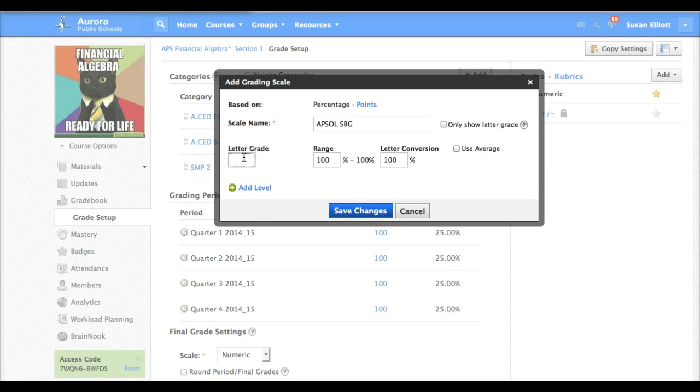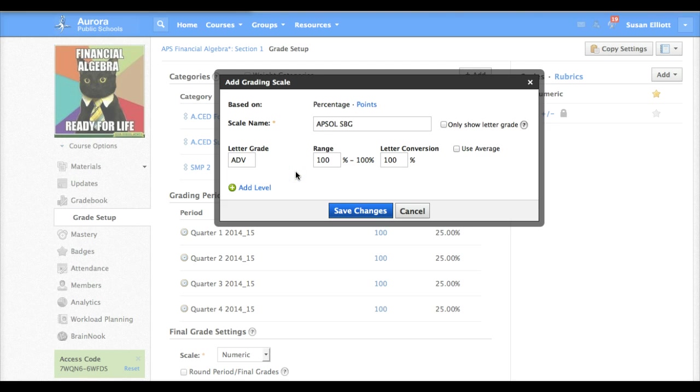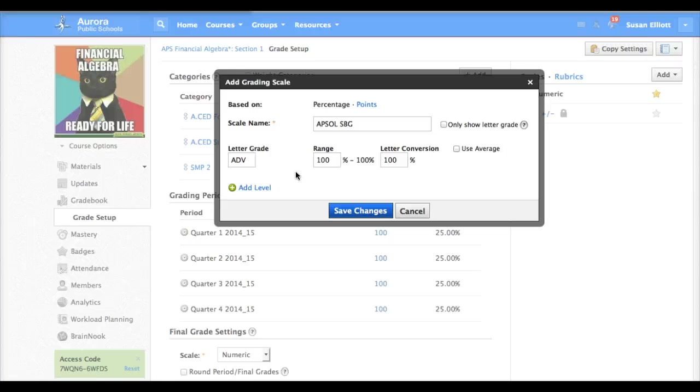So our first one we'll type ADV standing for advanced. You just have to be careful when you're assigning grades that you don't just type A, that you type ADV. If you type A the student will receive a zero.